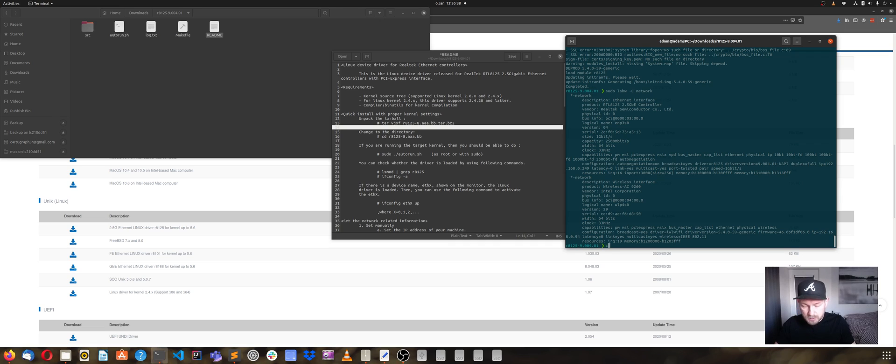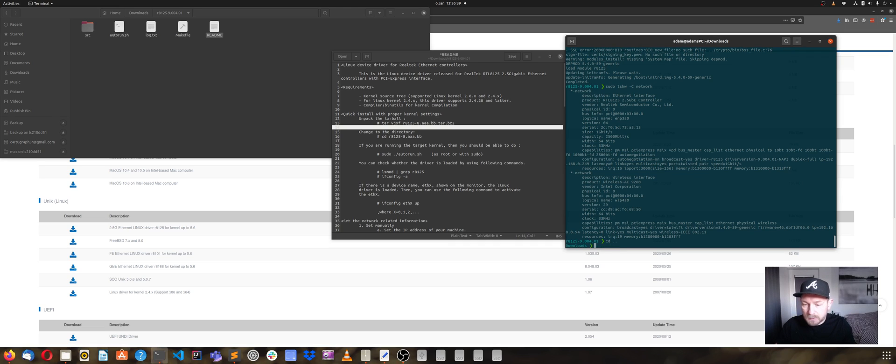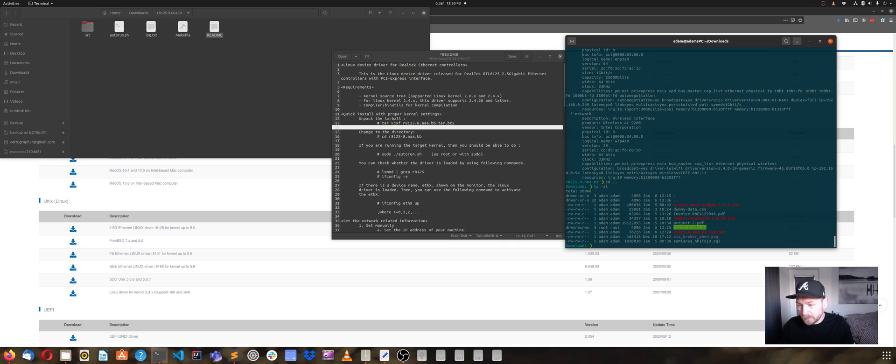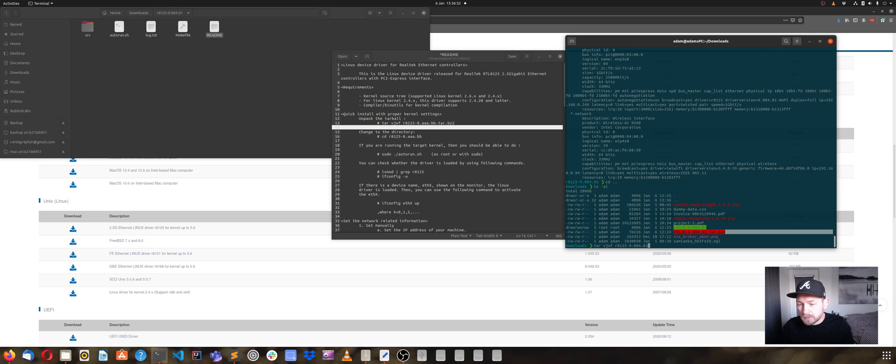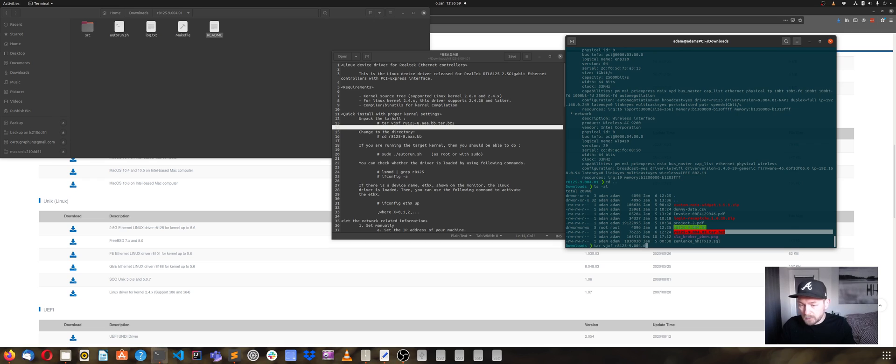I'm going to show you quickly what I did. I'm in the downloads folder, I'm going to list all the files here. You can see I have the R8125-9.004 file, so that needs to be extracted. You extract it by using this command: tar vjxf and the filename. Now we hit enter.